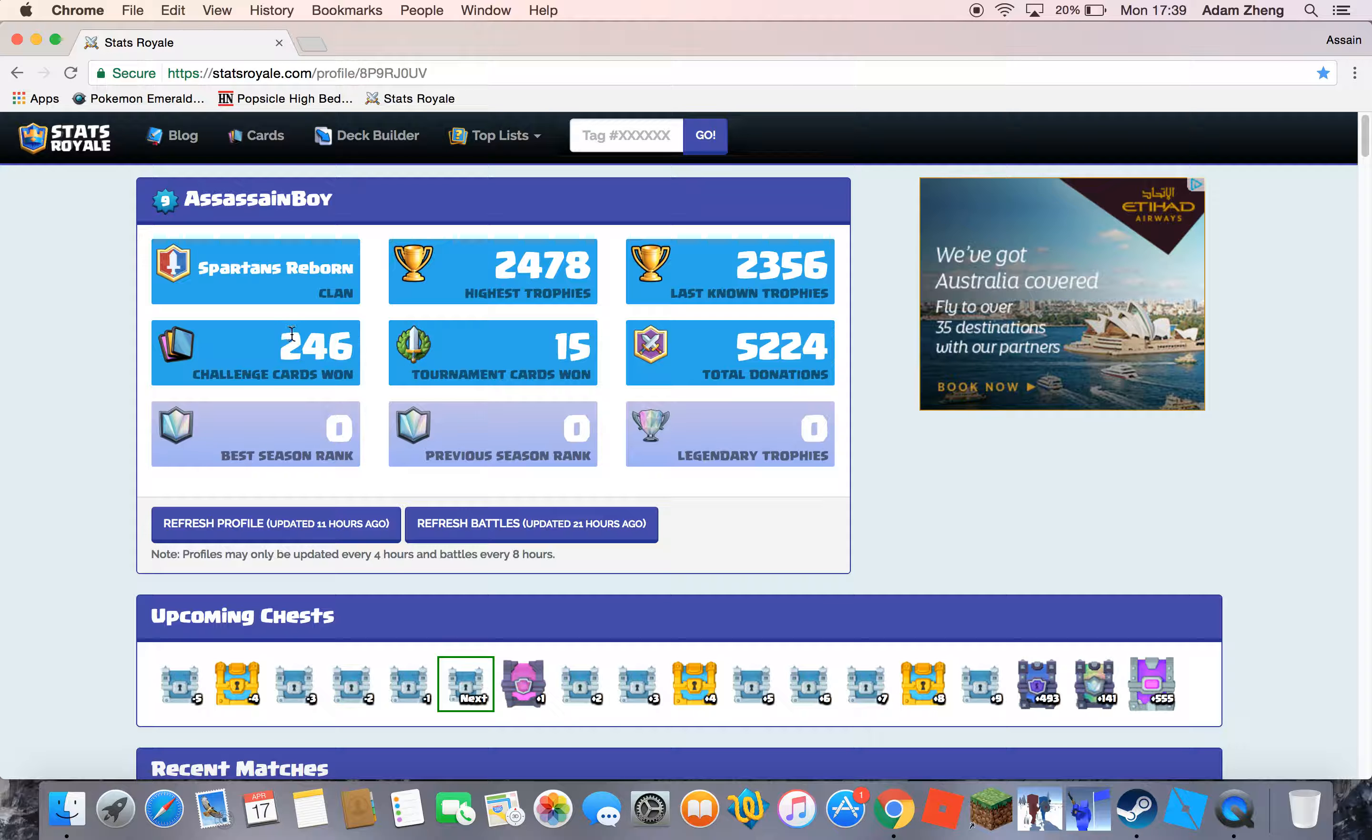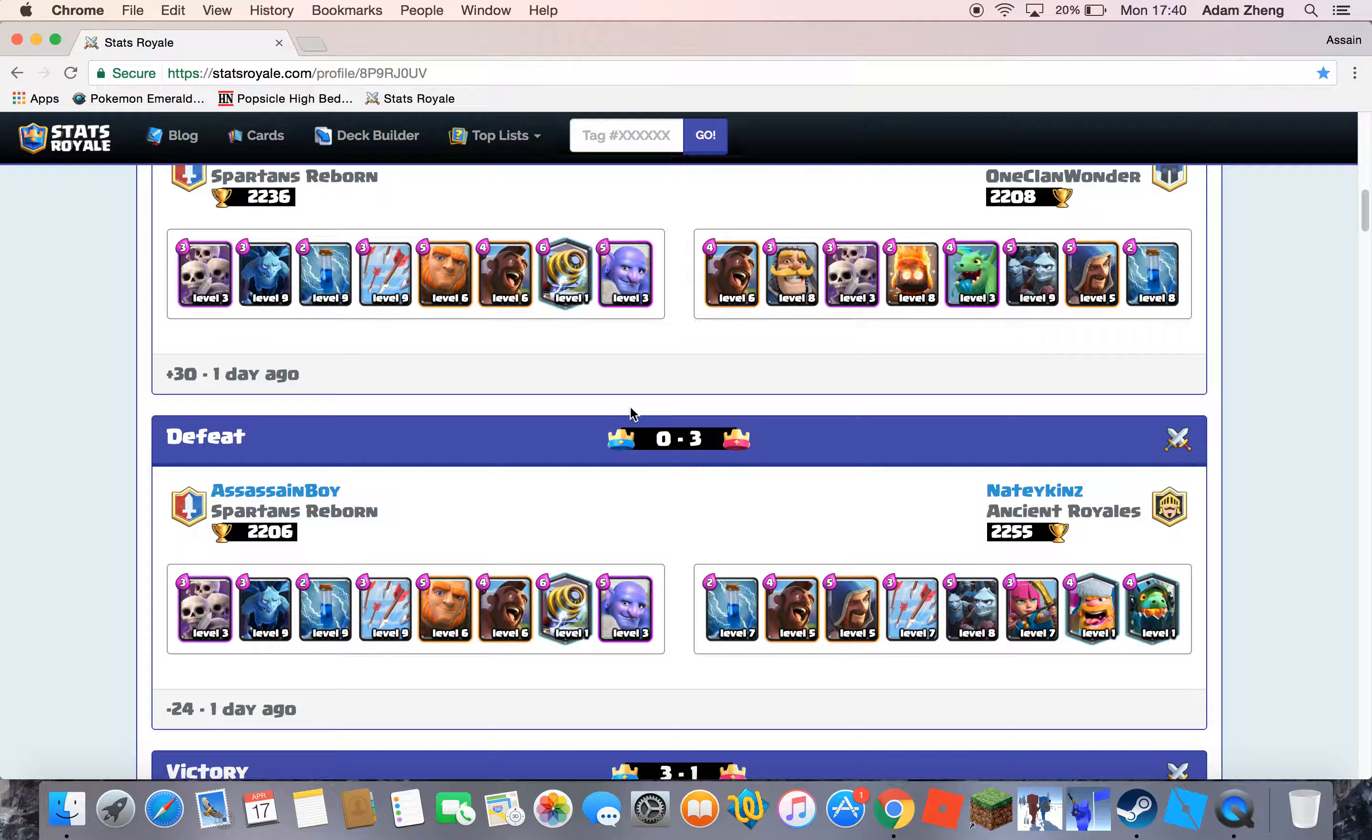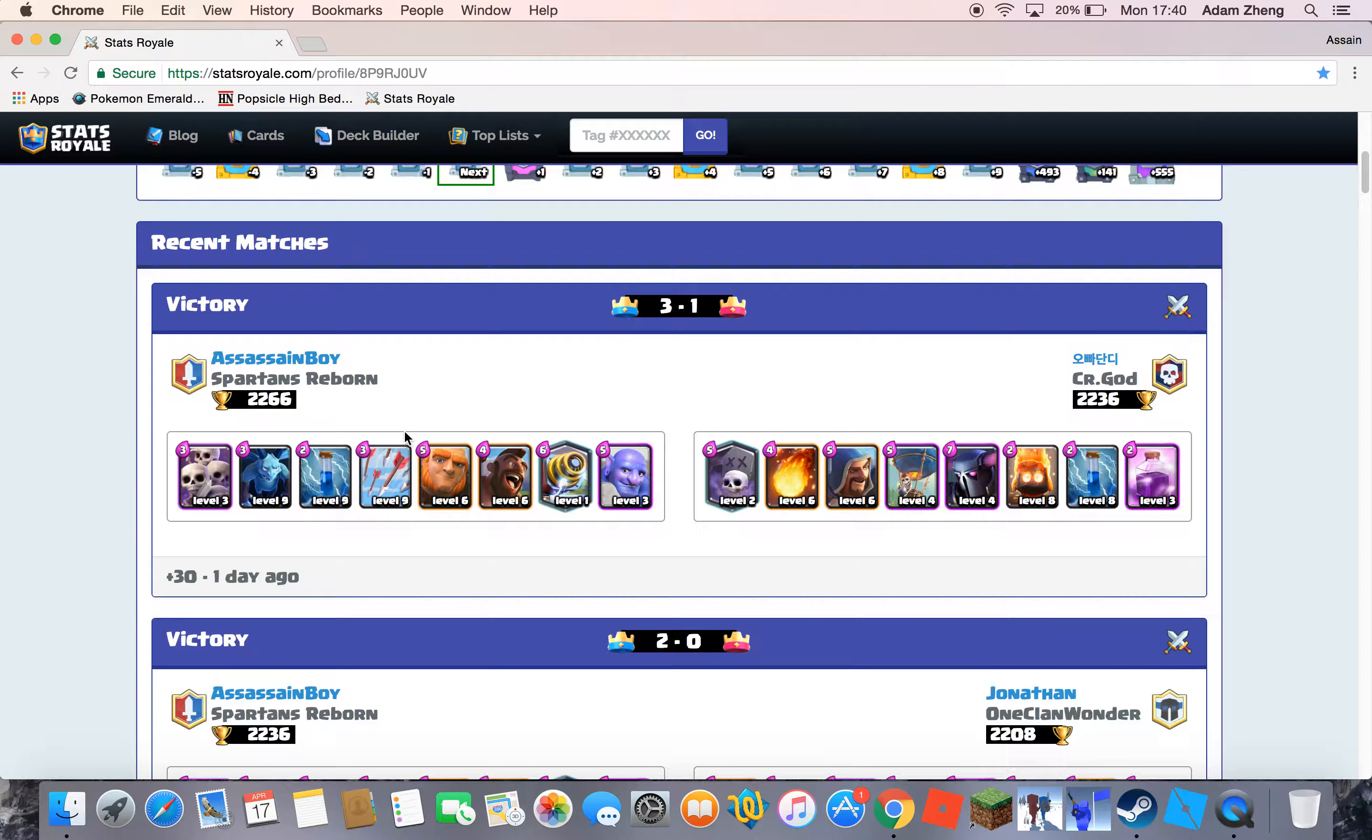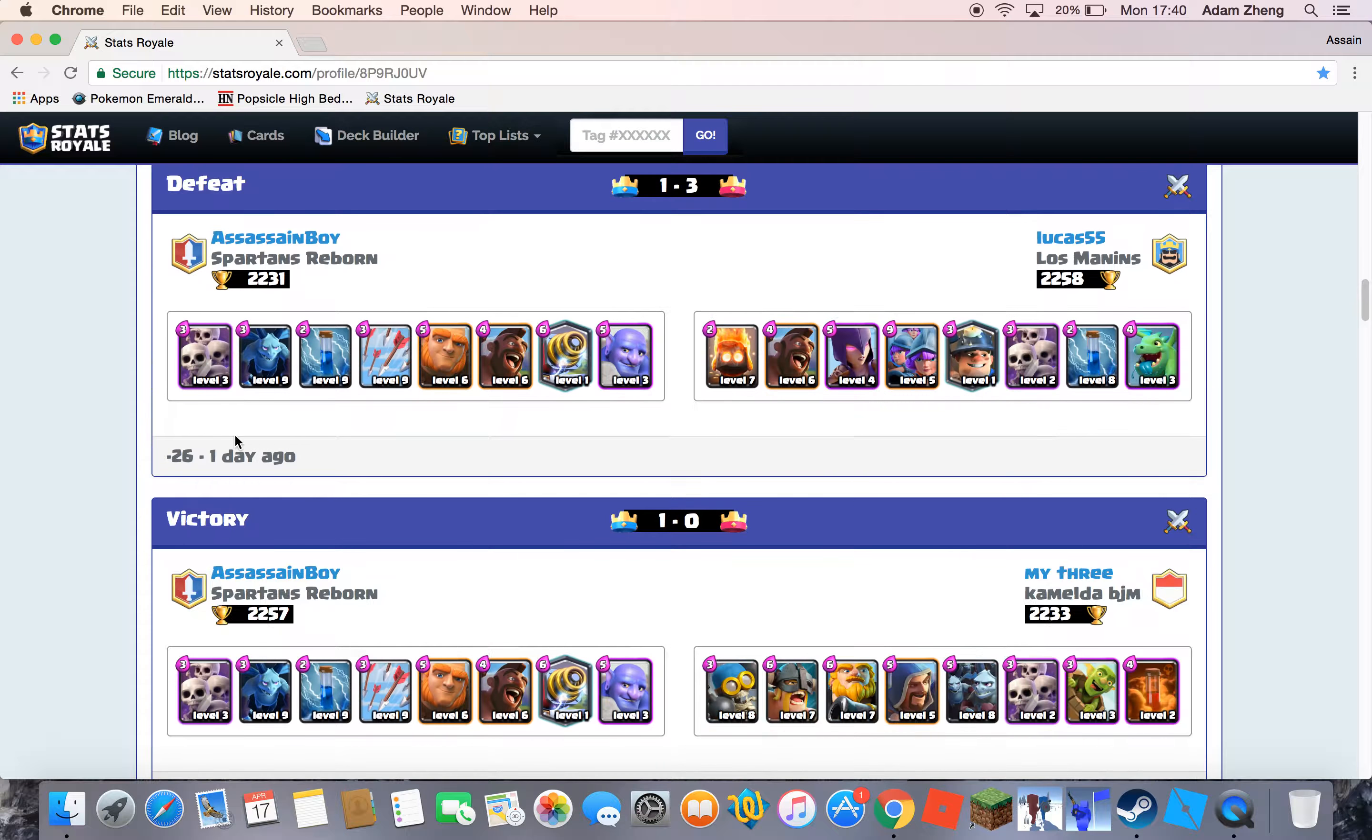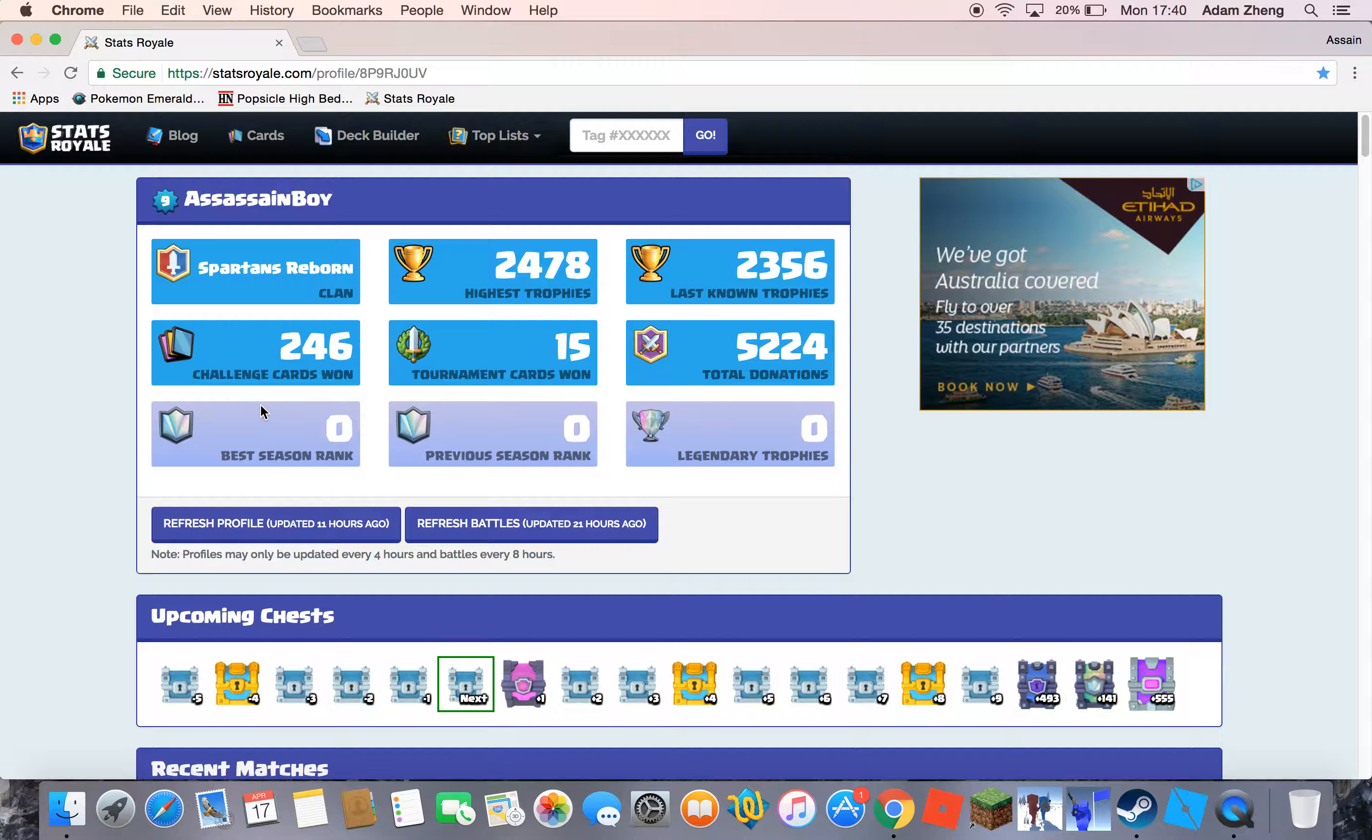And then, yeah, I won so much challenge cards, tournament cards. This is the one I made and I still lost. I made lots of donations and I haven't been in any of them. So there are all my battles. Victory, victory, defeat, defeat, defeat, victory. So I'm mediocre.